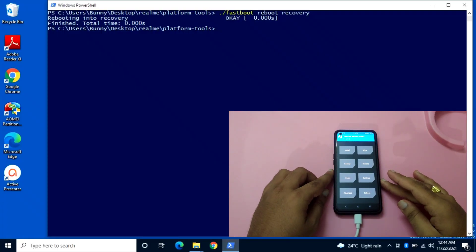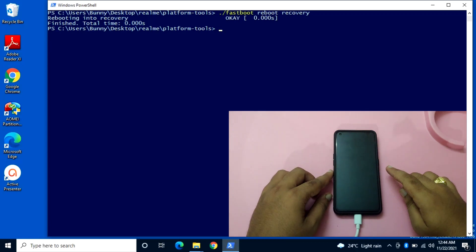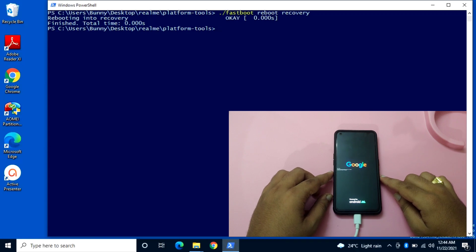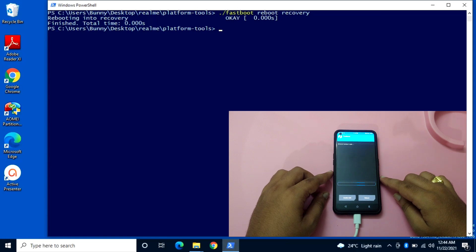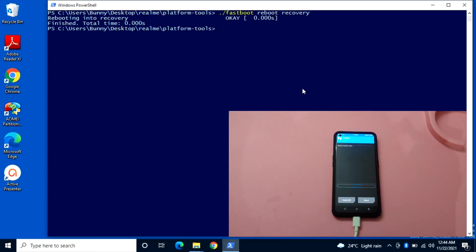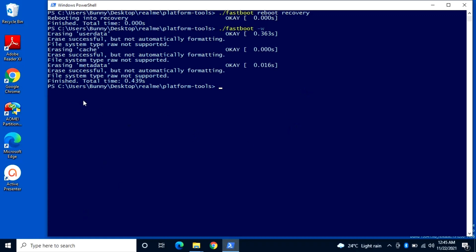To clear the user data, click on Reboot and then click on Fastboot. Once you click Fastboot, the device will redirect into fastboot mode. Whenever you are flashing any ROM, you need to clear the user data on your mobile phone for it to work without any issue. Now in the PowerShell window, enter the command: dot forward slash fastboot space minus w.